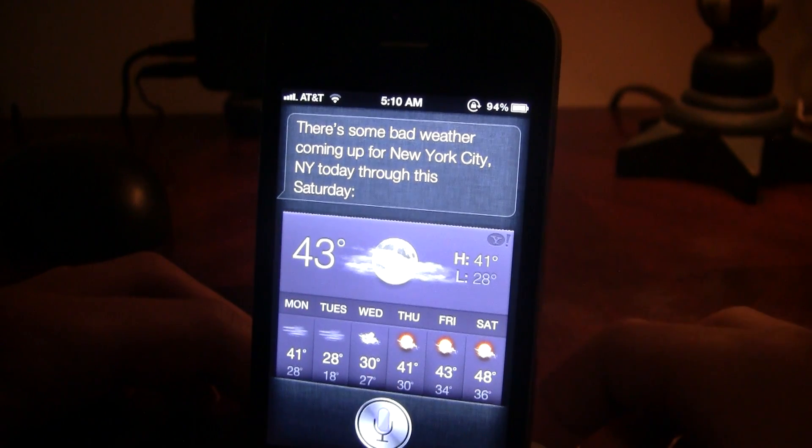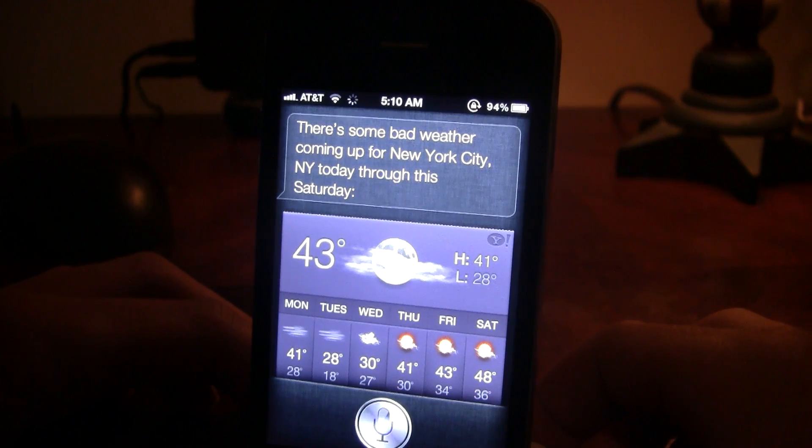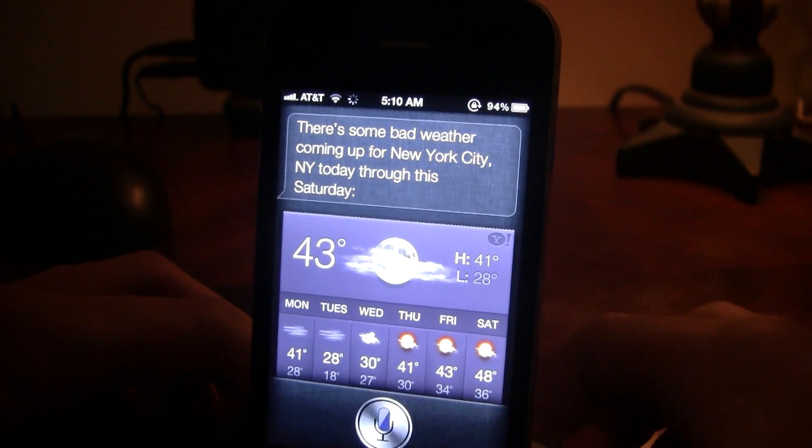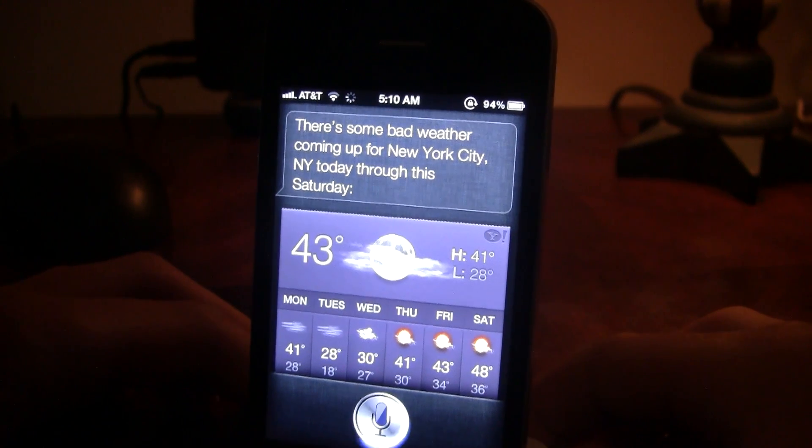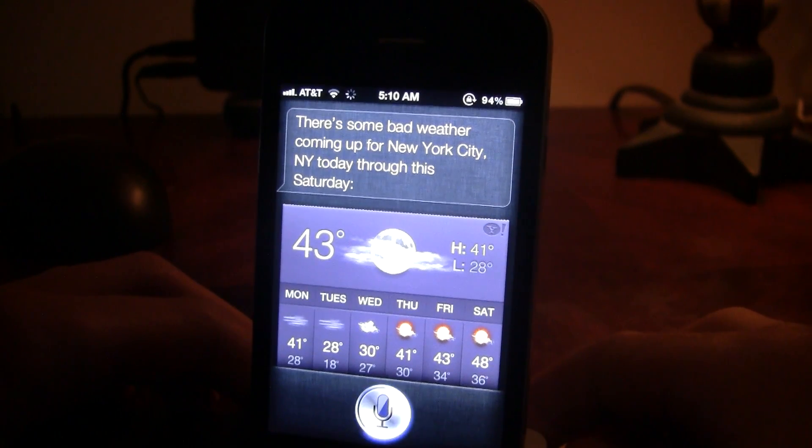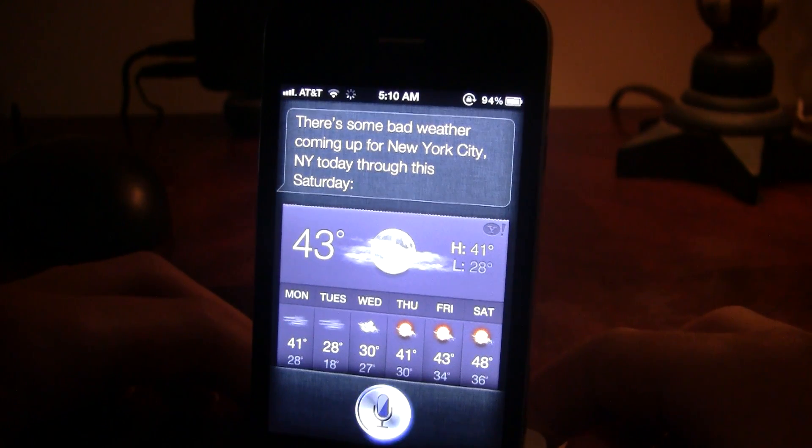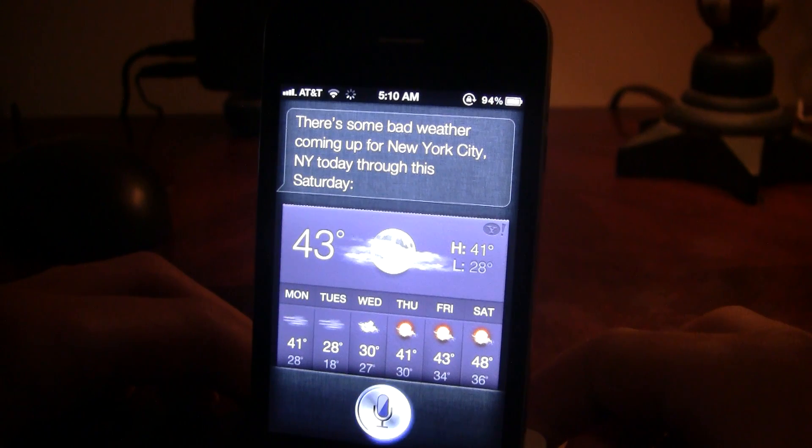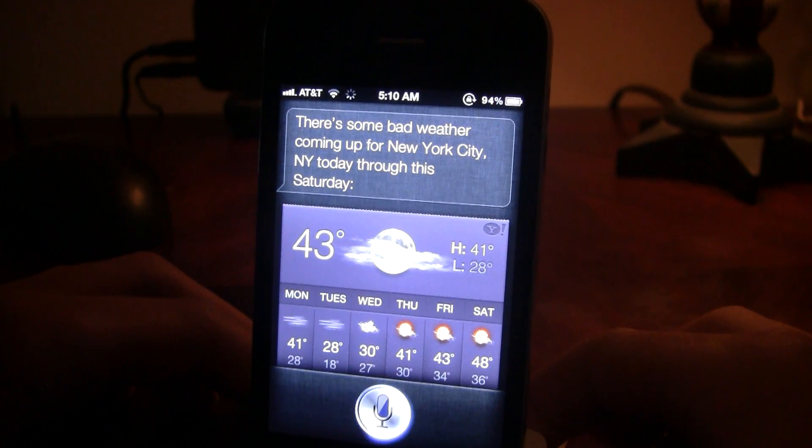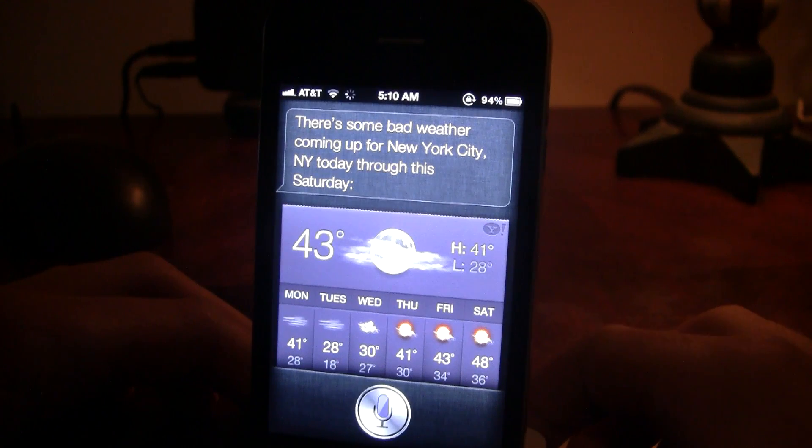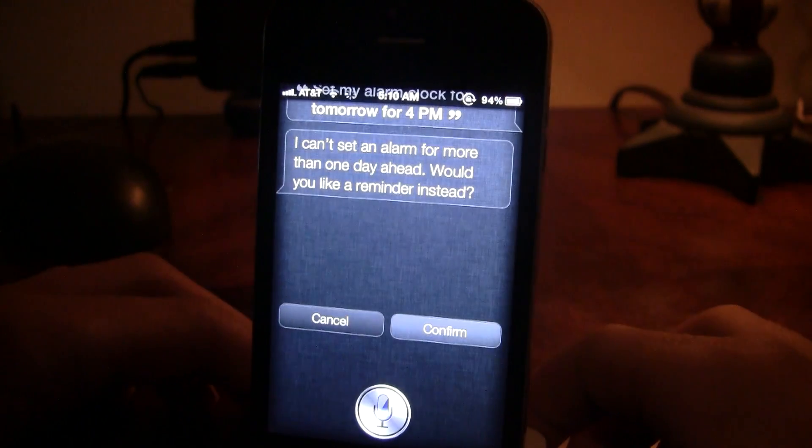Let's do... Set my alarm clock for tomorrow for 4 p.m. I can't set an alarm for more than one day ahead. Do you like a reminder instead? Yes.